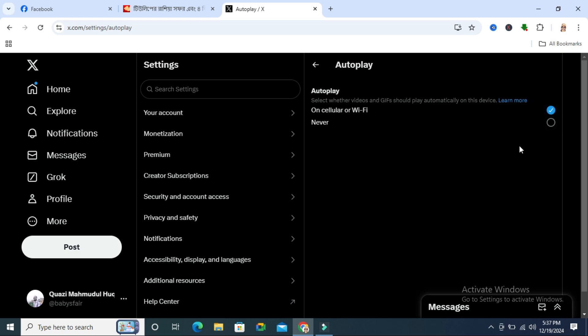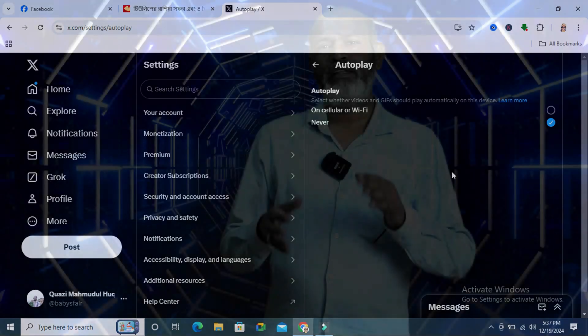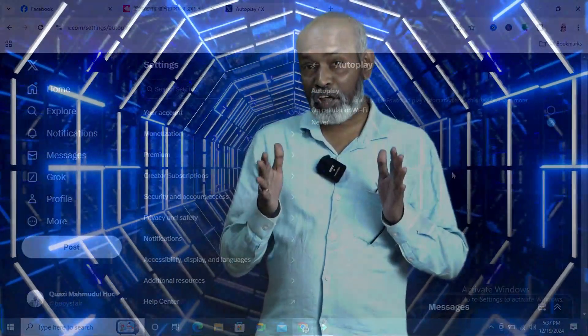And you will find another option, never. Never means video will never autoplay. Select on never. Now autoplay is disabled on my Twitter.